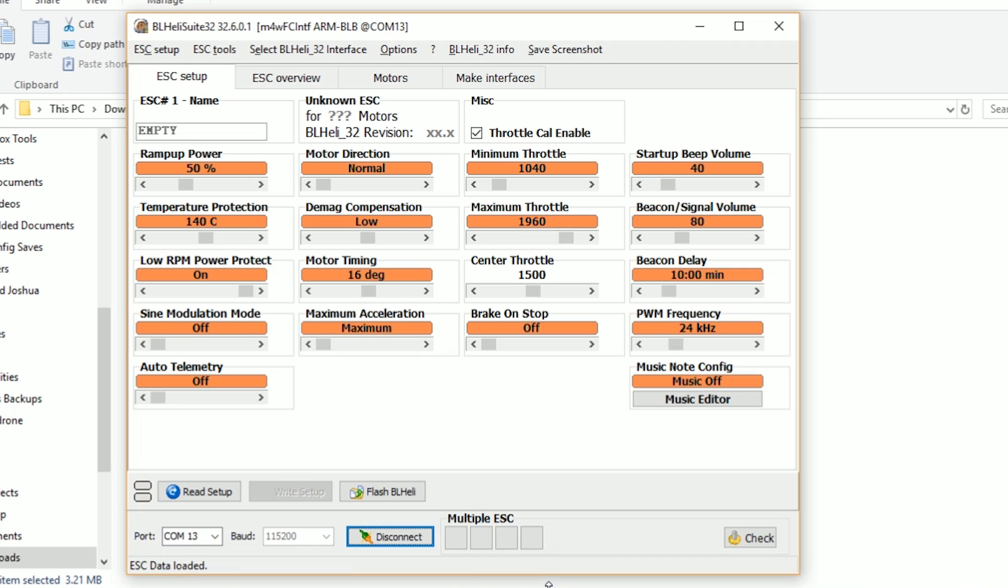Joshua from the future here with a little tip. If you're having trouble getting BL Heli to connect, then power cycle the flight controller. Unplug USB, unplug the battery, and then plug USB back in. Sometimes if you've had it connect to the configurator, BL Heli won't. It'll just conflict a little bit. But power cycle it. It should be good. If you can connect to the Betaflight configurator, your drivers and everything should be correct to allow you to connect to BL Heli as well.